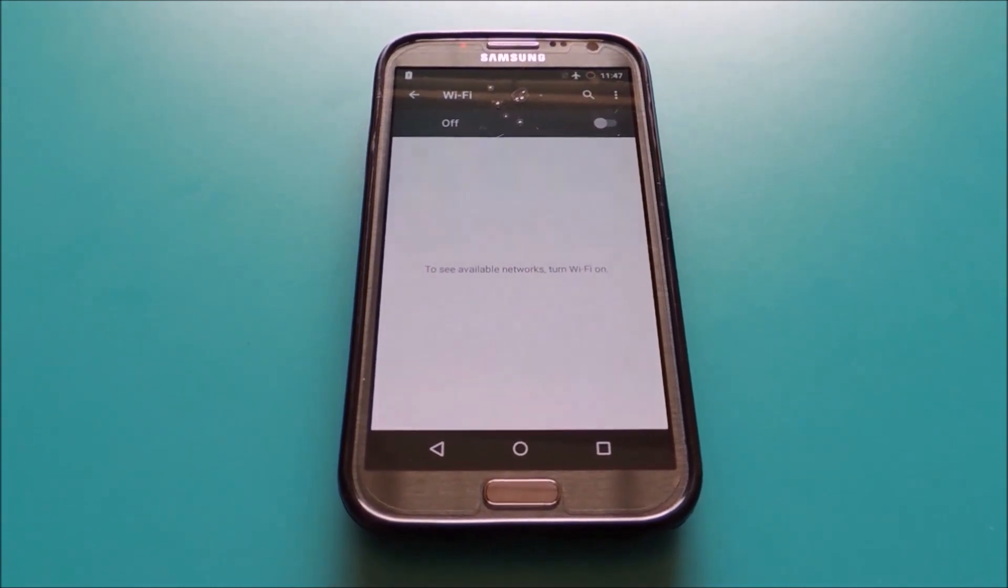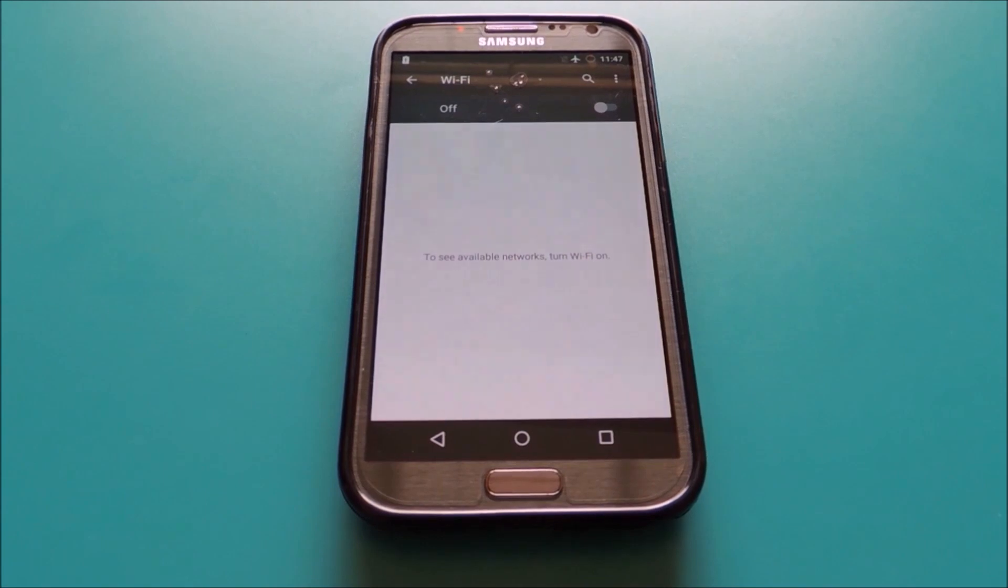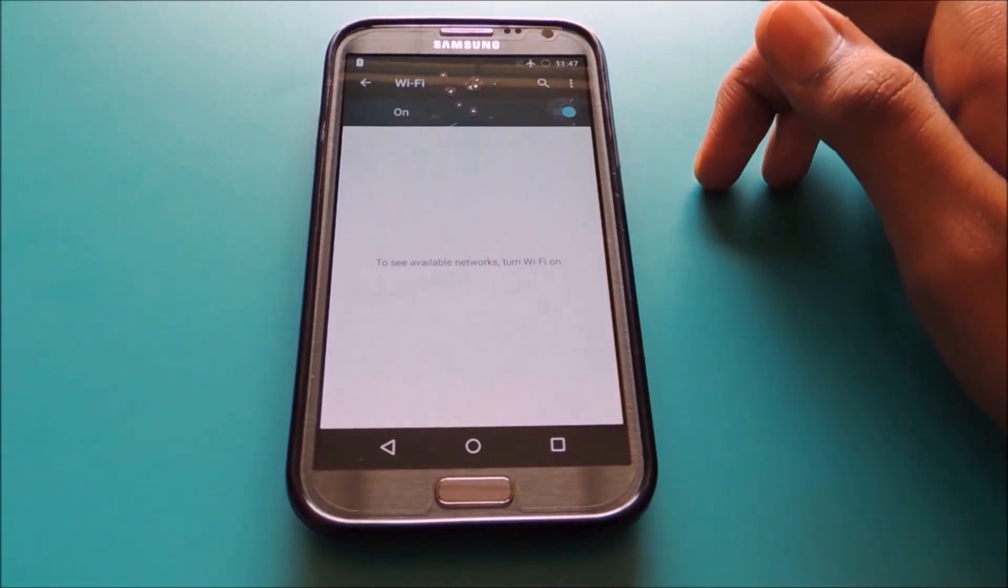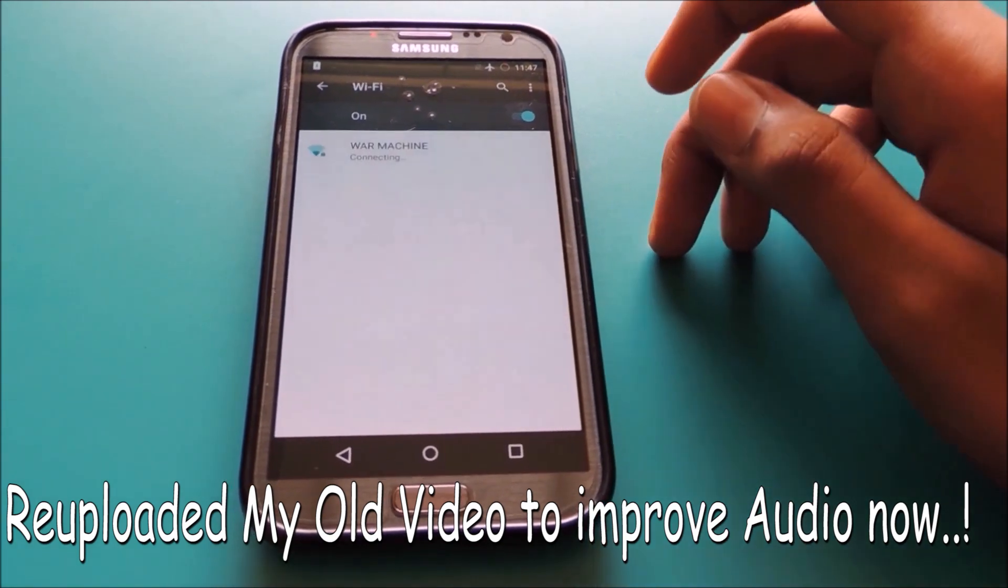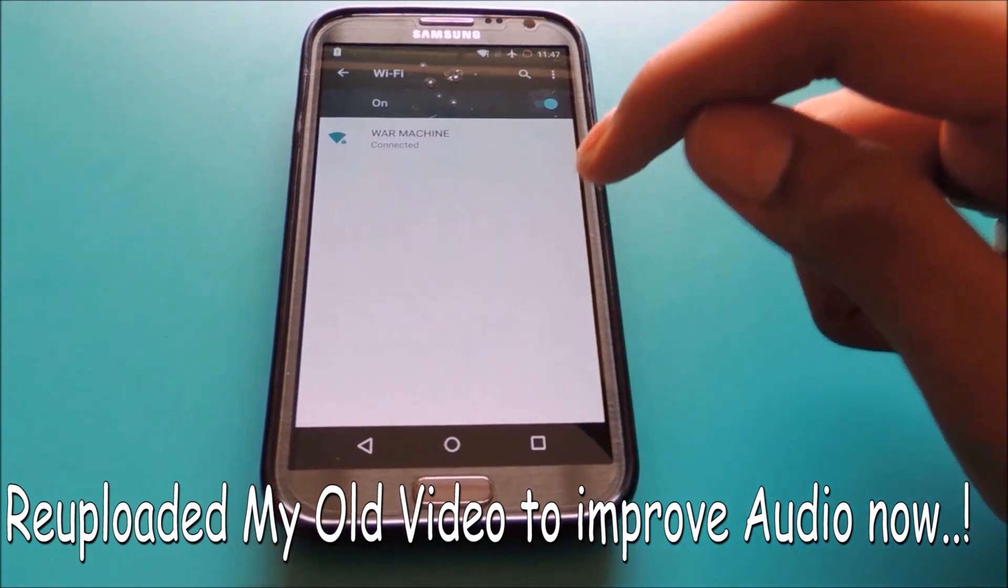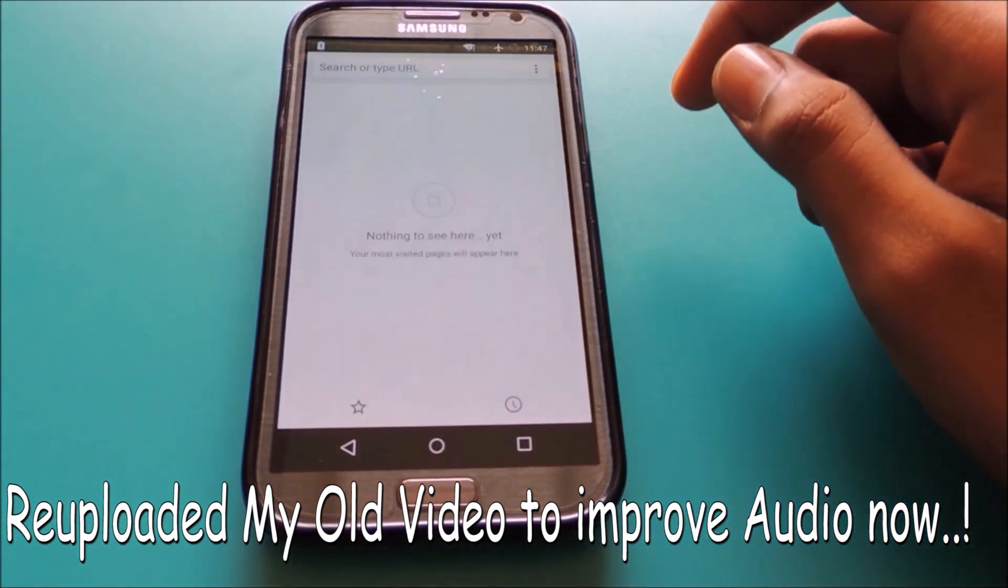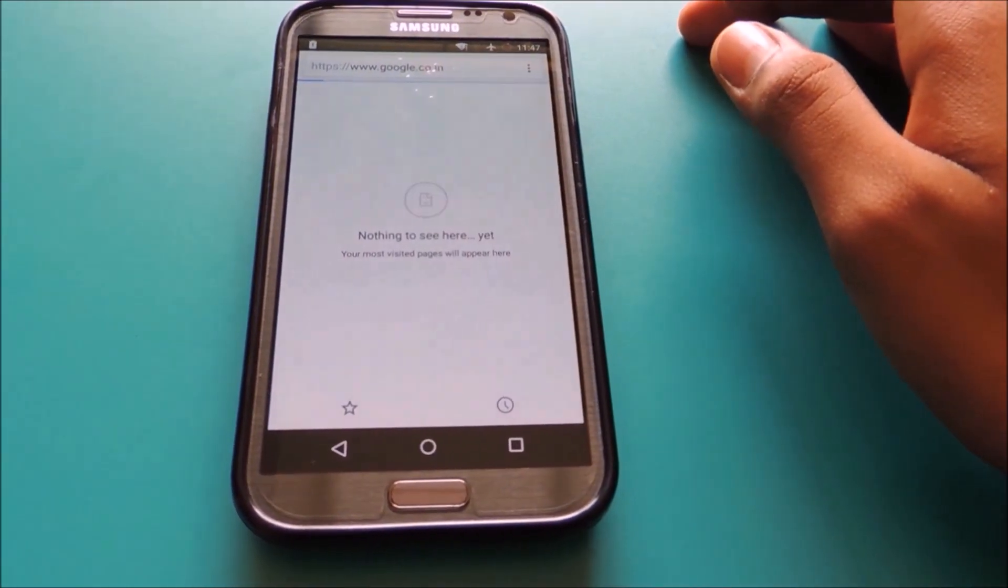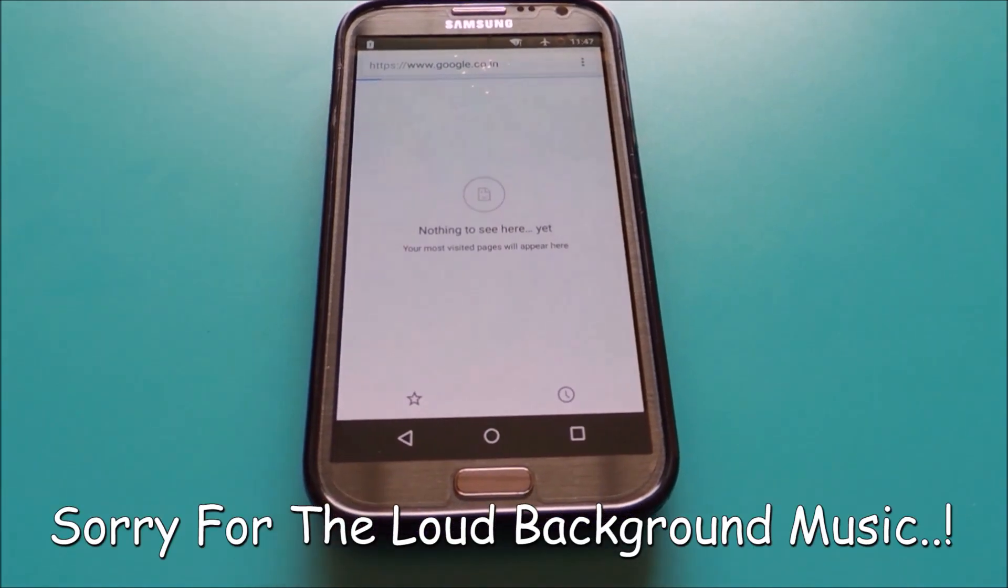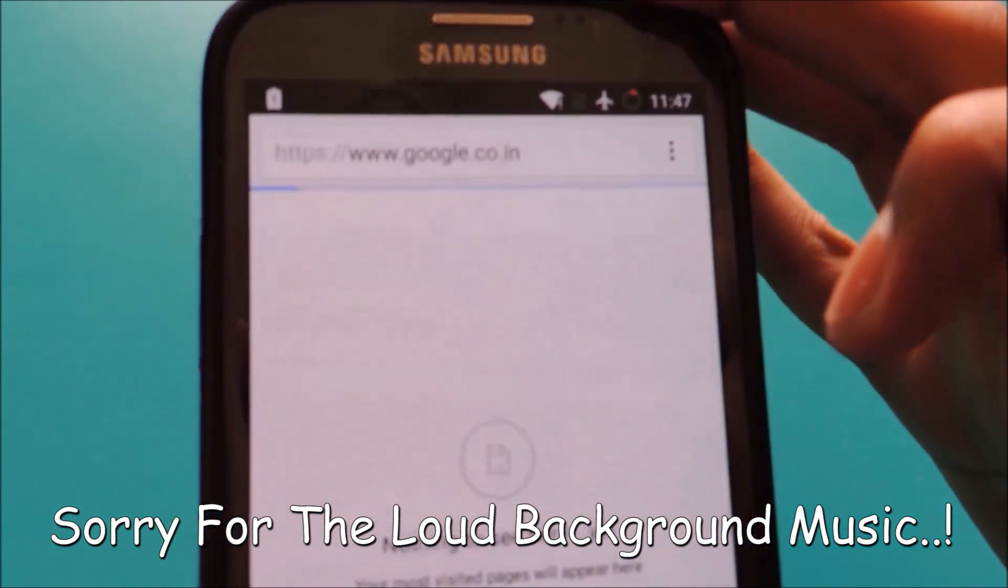Hello YouTube. Today in this video I will be guiding you on how to fix Wi-Fi connectivity issues on Android devices. So let's turn on the Wi-Fi. Now let's try browsing the internet through the Chrome web browser.